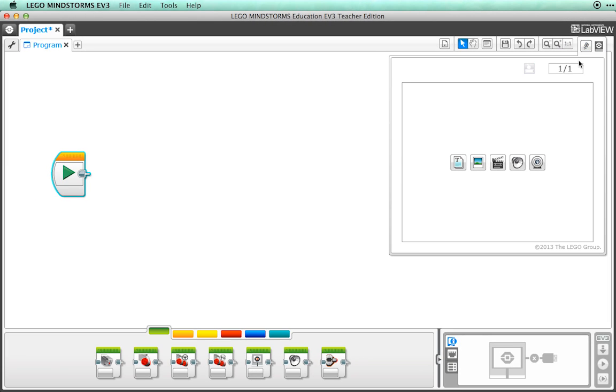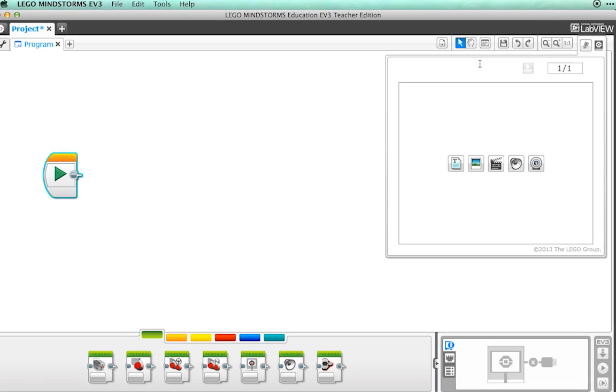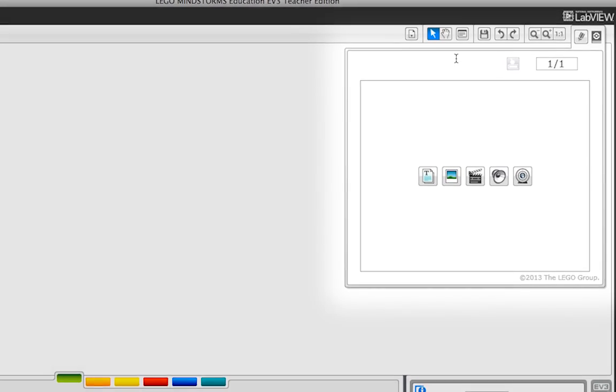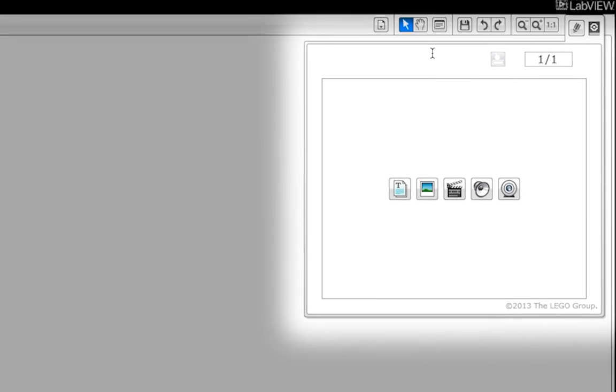Under those buttons you will also see an area called the content editor. We won't need that right now, so you can use the book icon in the upper right corner to hide it.